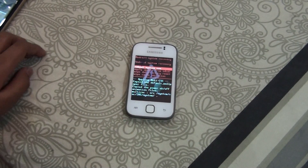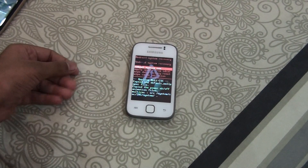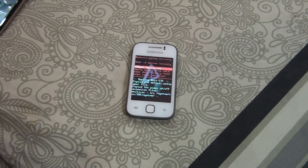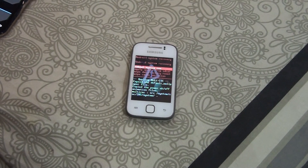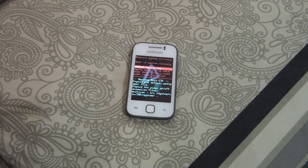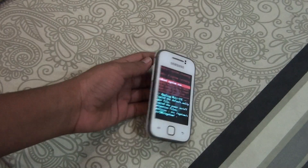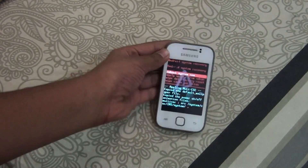Hey, what's going on YouTube, this is Morrison Technology. In this video I will be showing you how to install a custom recovery on the Samsung Galaxy Y — specifically, I will be installing the ClockworkMod recovery.